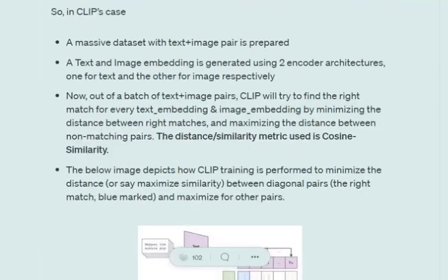So how does CLIP actually train? We first take a massive dataset with text-image pairs — basically an image and its description forming a pair. Using two encoder structures, we generate a text embedding and an image embedding for each respective pair. Using contrastive learning, CLIP tries to minimize the distance between the correct match and maximize the distance with all other possible pairs. The similarity metric used is cosine similarity.